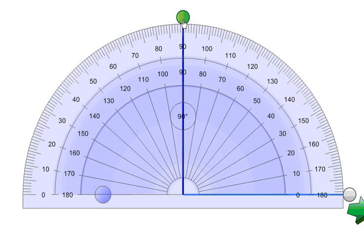And that's ninety. That is the special angle. It's called the right angle. It's ninety degrees.